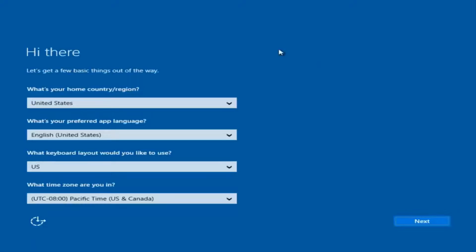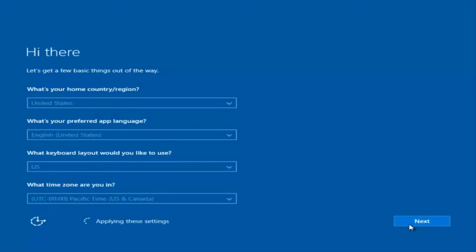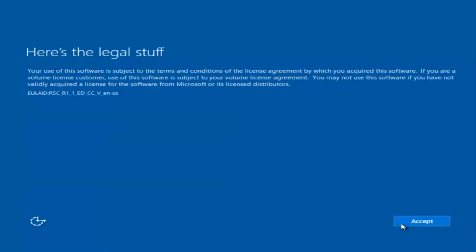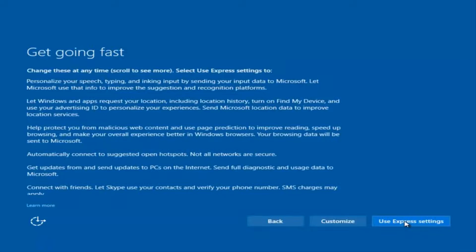Okay, so at this point you're going to enter in some information. You're going to enter your country, preferred language, keyboard layout, and what time zone you're in. Once you've checked all of that, you're going to select Next. You'll begin applying these settings. You're also going to have to accept the end user license agreement. You can use Express settings to instantly get back and speed up the process a little bit.